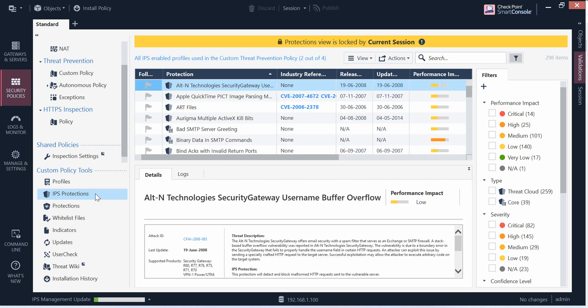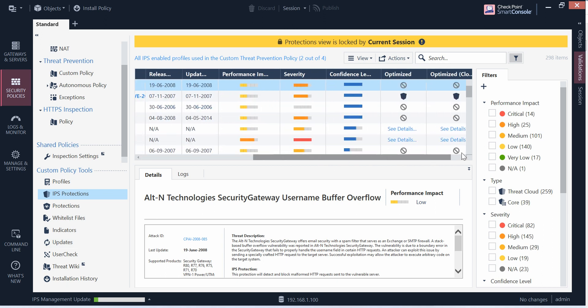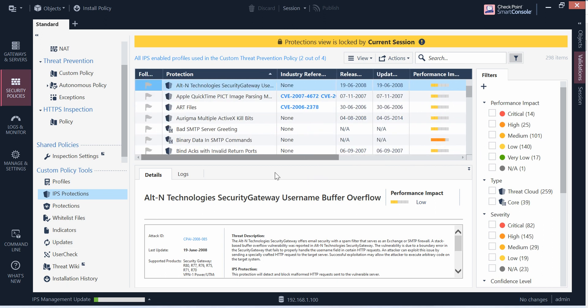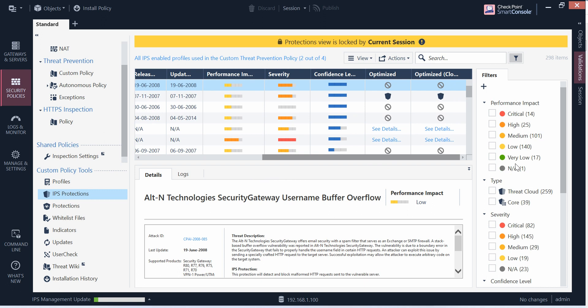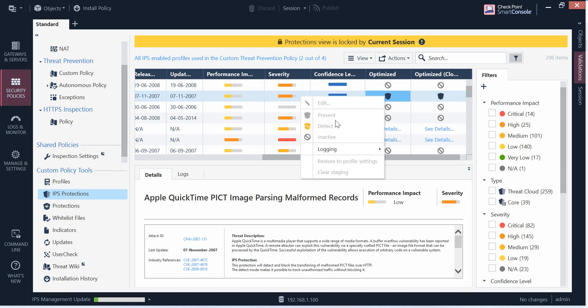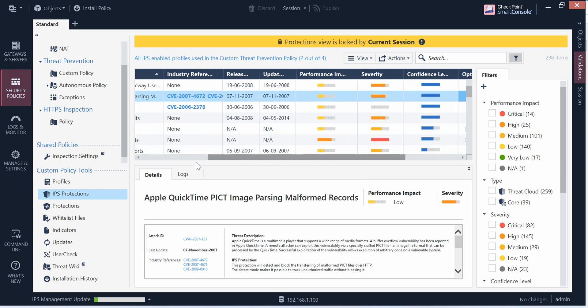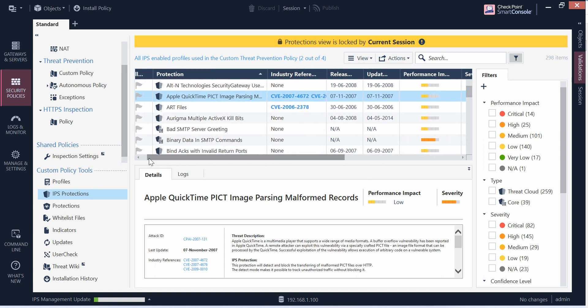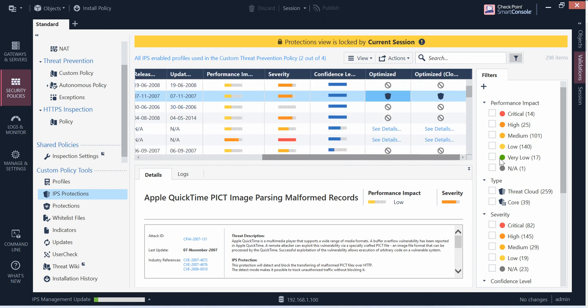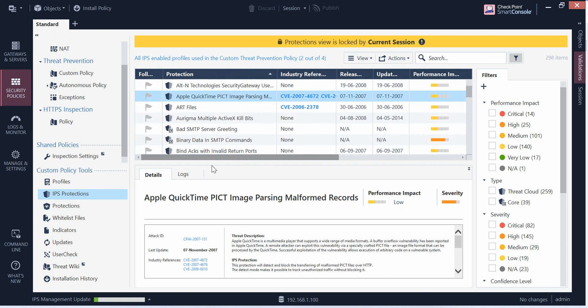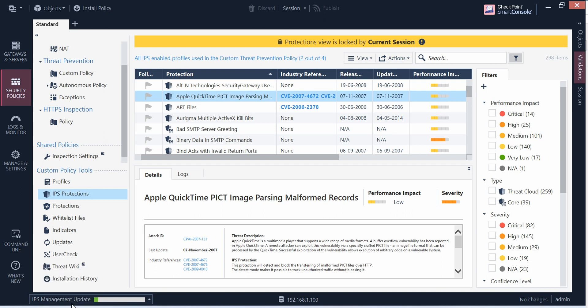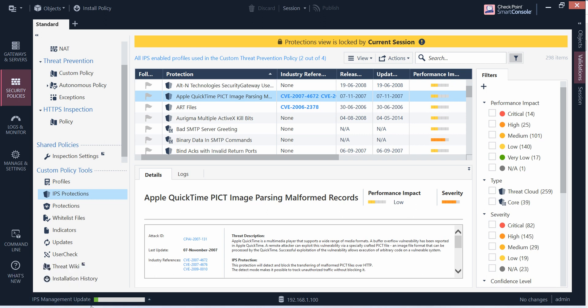So this is the IPS protection. You can update it here. These are the options where if you want to modify this profile, you want to make it prevent or you can make them as a detect mode. It's up to you. You can do it from here, and if you install the policy, same things get applied.